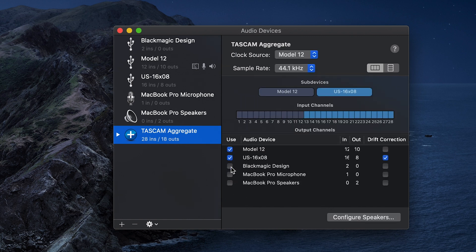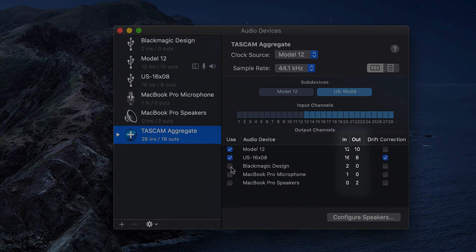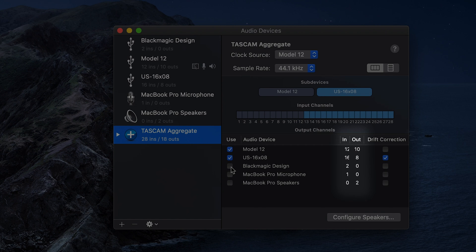This means that the first 12 inputs on this new device are the model 12, the remaining 16 being the US 16x8. The same goes for the combined 18 outputs as well.